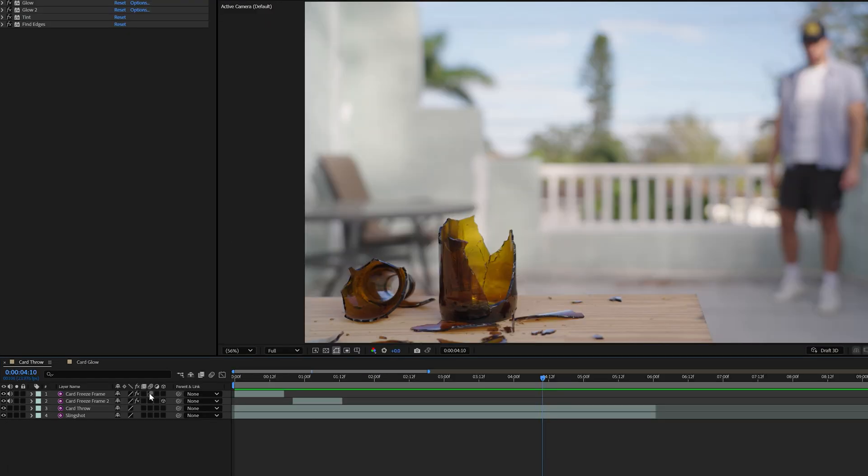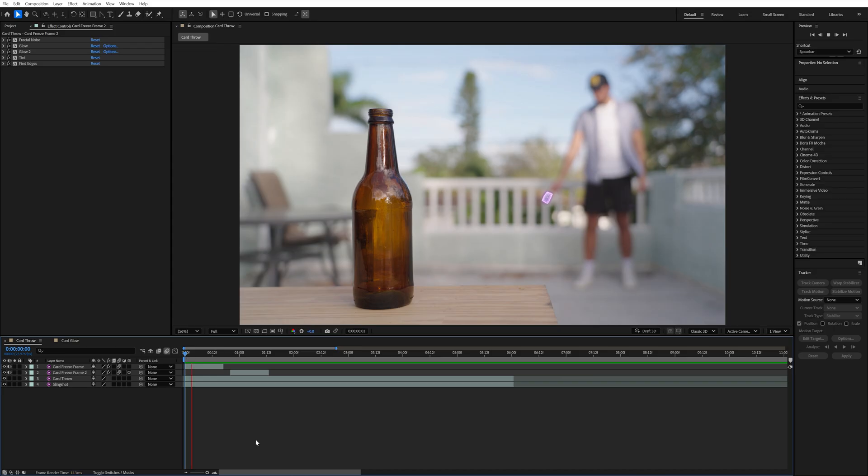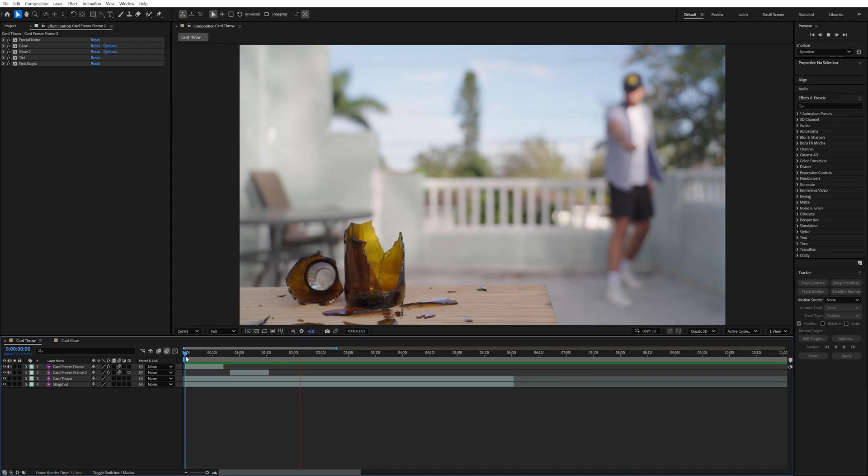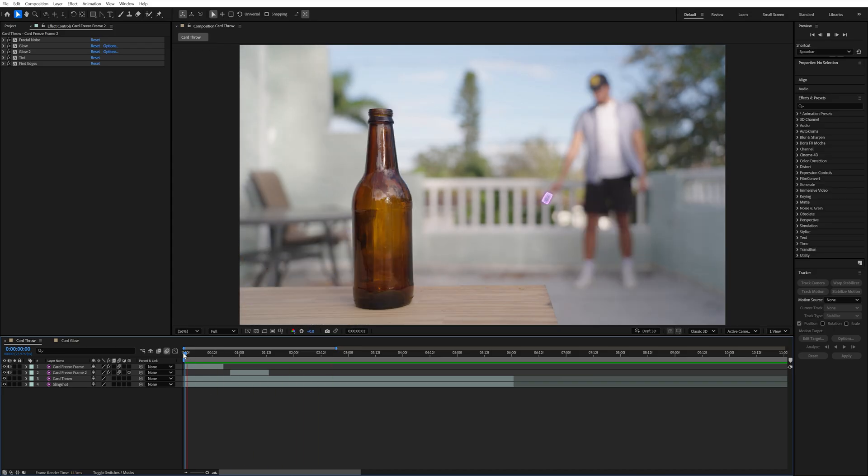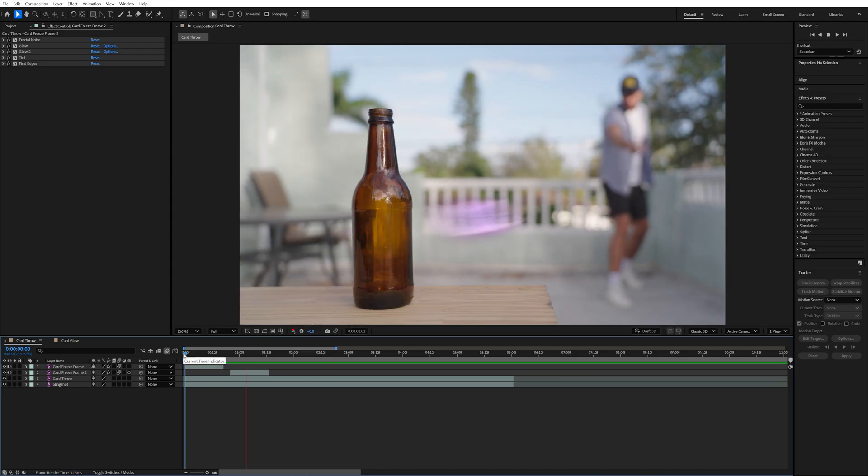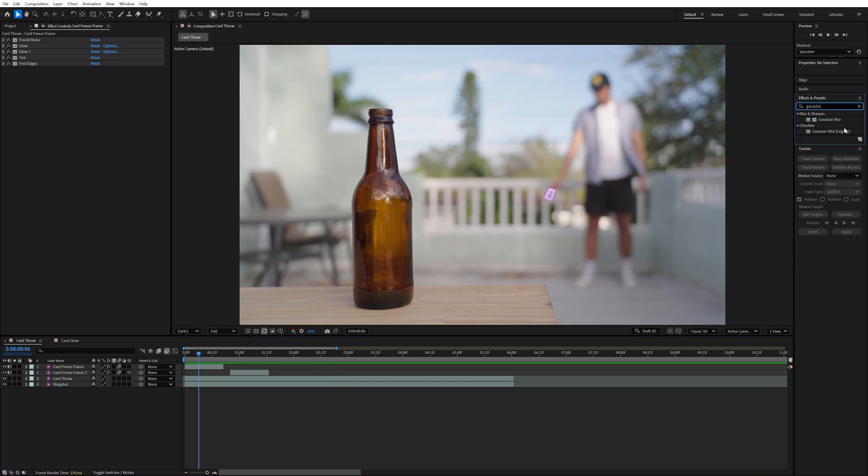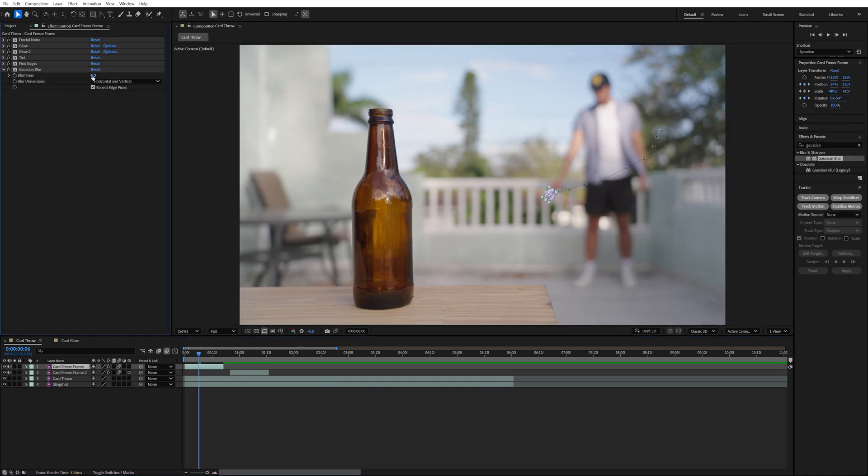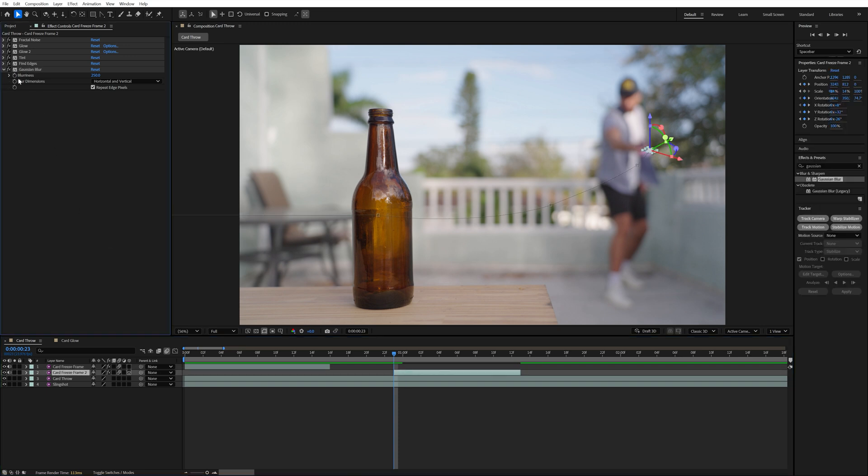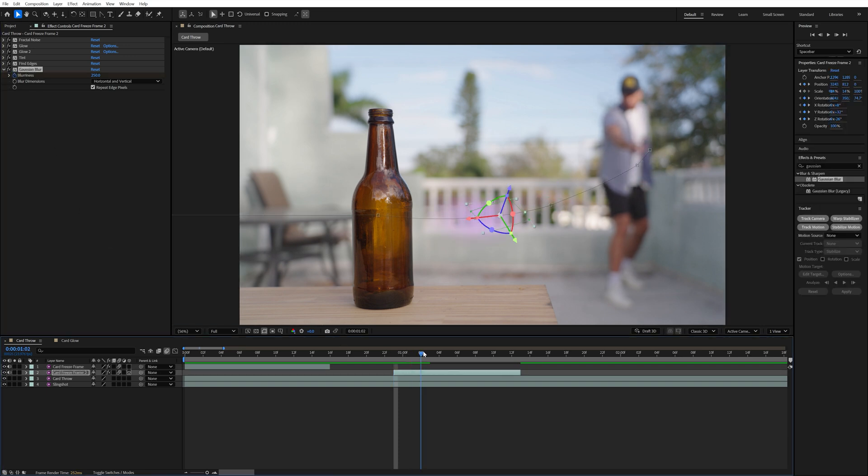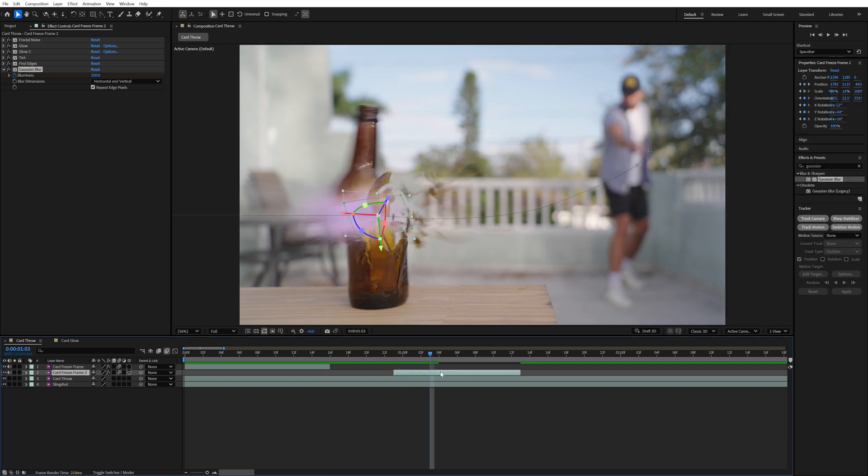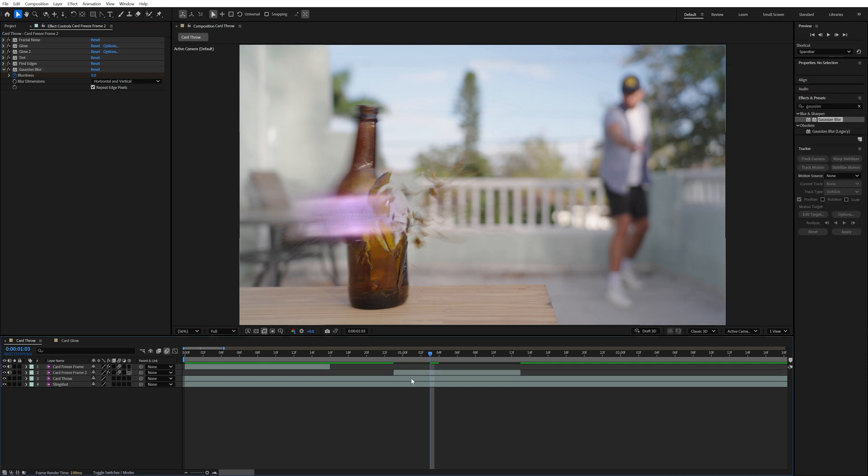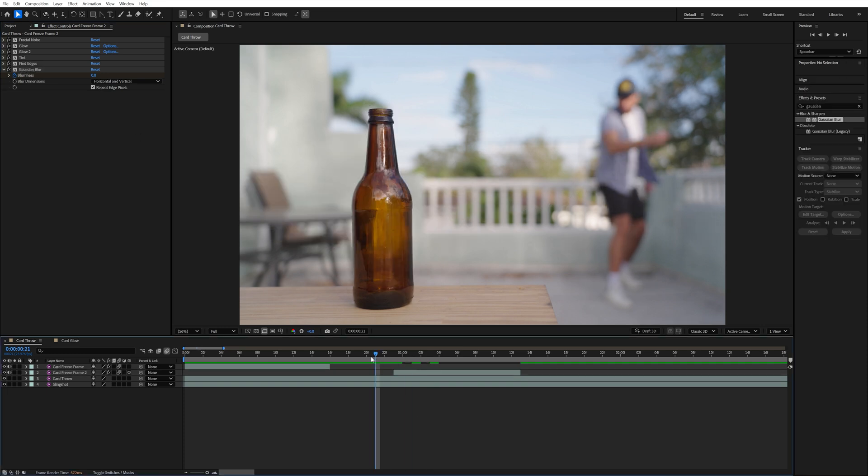To completely finish the effect I turned on motion blur for the freeze frame card layer so that it has realistic motion blur as it's moving through the air. And as you can see just turning on motion blur makes it look a lot better. But to give it even more blur I also added the gaussian blur effect and set the blurriness to 250. I also added a gaussian blur to the 3D card layer and had the blurriness start at 250 at the beginning of the throw and keyframed it to drop to 0 right as it was hitting the bottle.